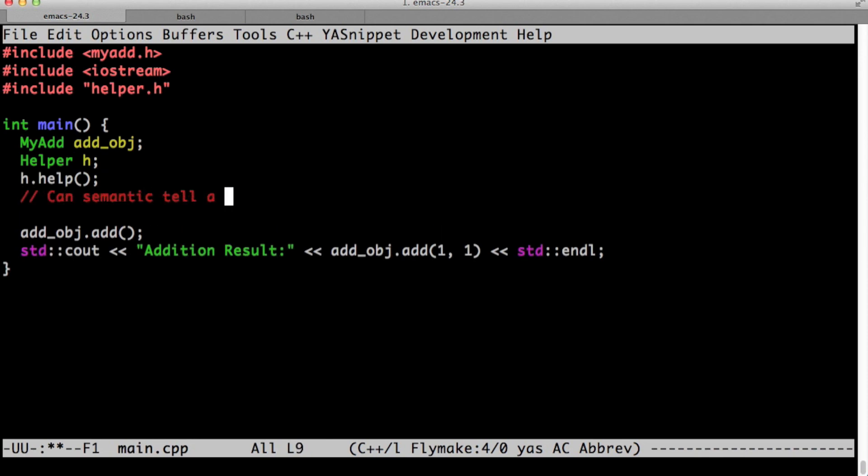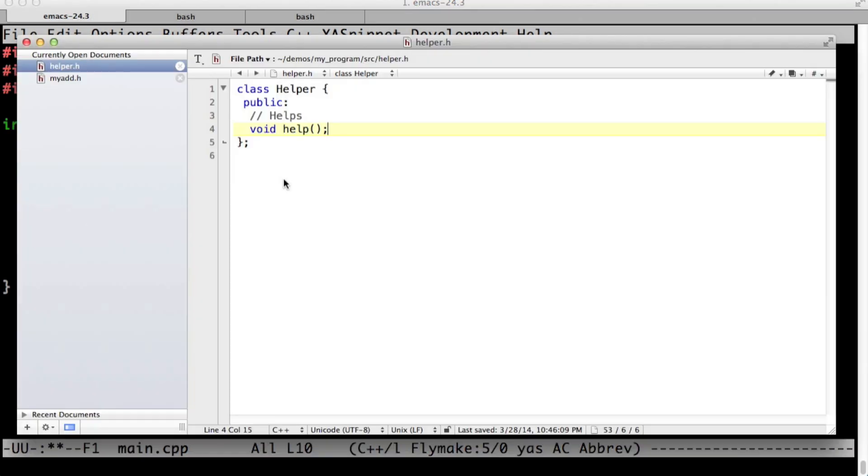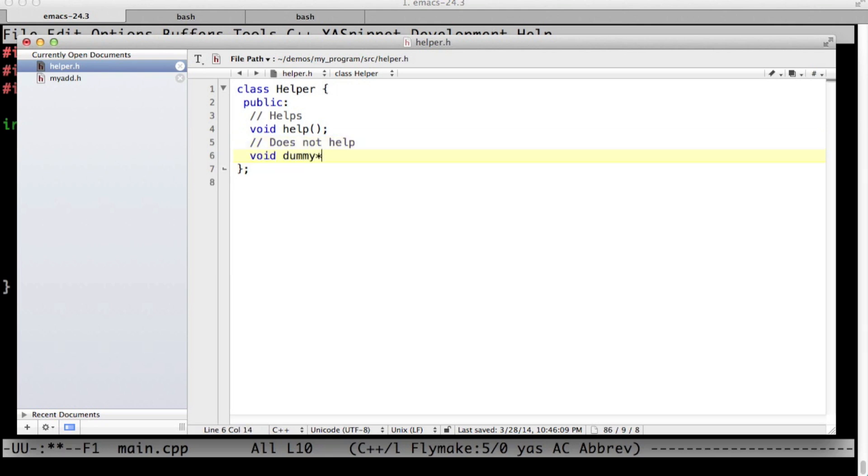Let's do an experiment. Can semantic tell whether an include file is updated? This is important because sometimes when you're coding, the libraries your project depends on will get updated and semantic should know about that. So let's try editing helper dot h in a different editor. I'm doing it in a different editor because semantic actually reparses anything that I touch with emacs.